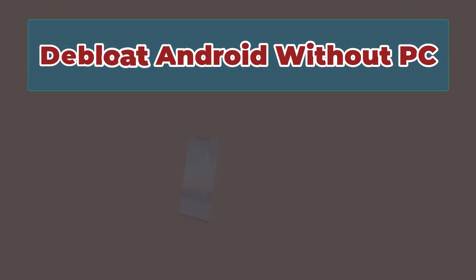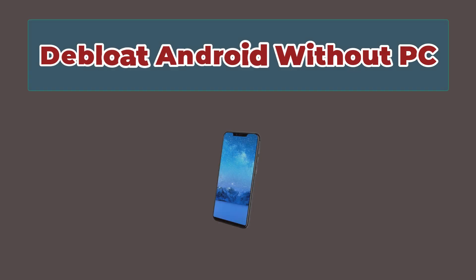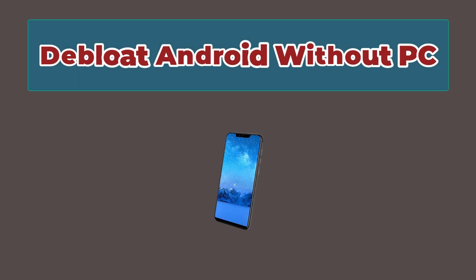Hey guys, in this video I'll show you how to debloat your Android device without using any PC.